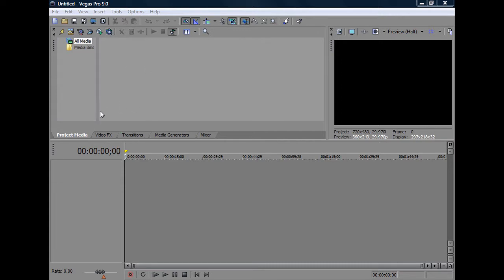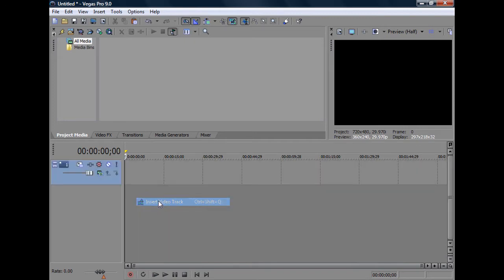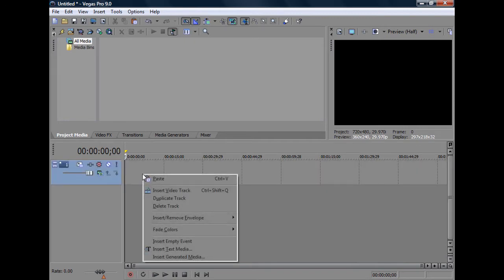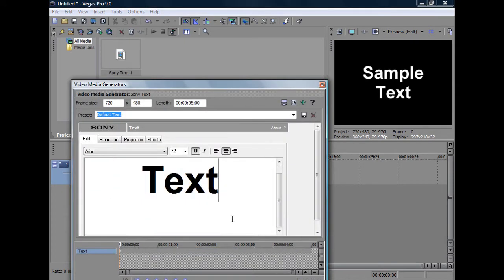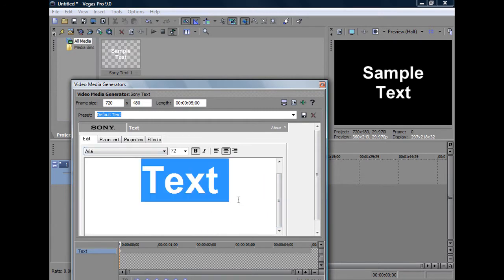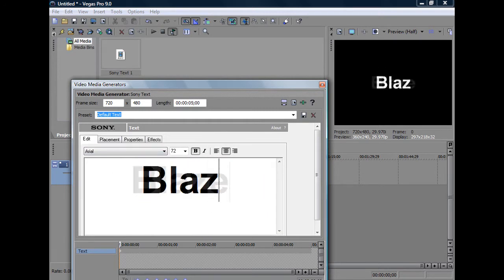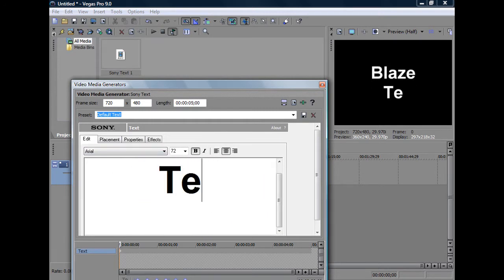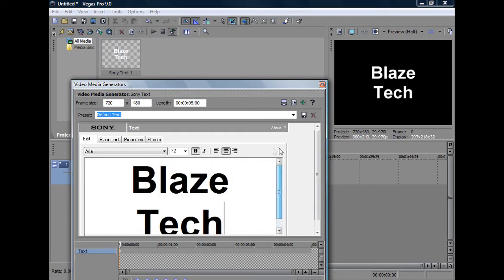So, I'll just make a quick text here, add my video track, and I'm going to add a text, and I'm going to name it Blazetech. Simple enough, and you can edit it, but I'm just going to leave it as it is to make the tutorial simple, quick, and easy.